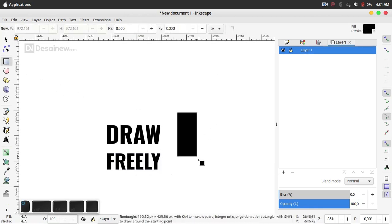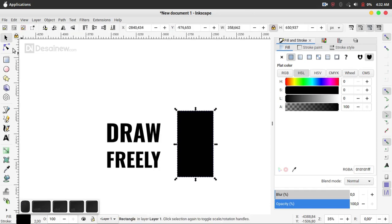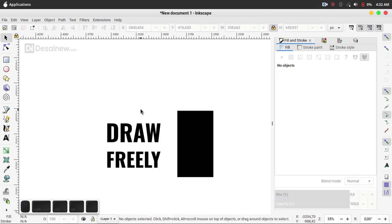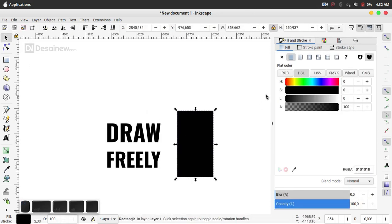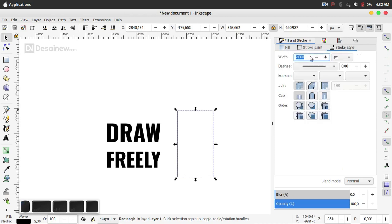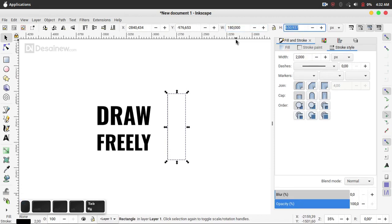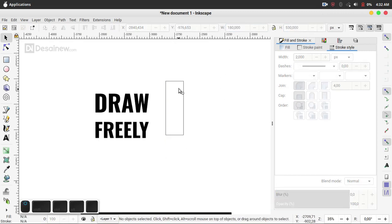I create a rectangle with no fill, activate the stroke paint, enable stroke paint, and for the width we fill number 2 pixels. Then you can change the width to 180 and height to 530.